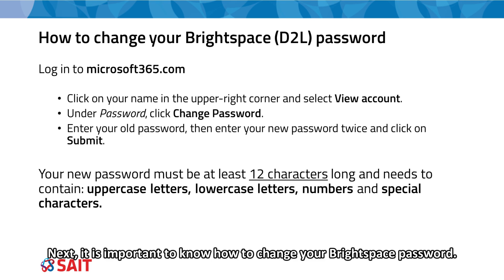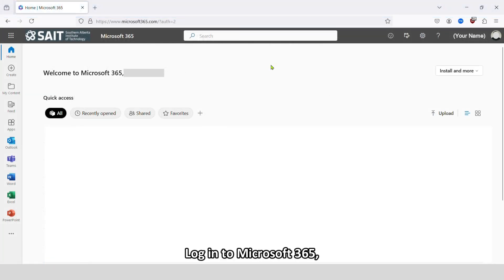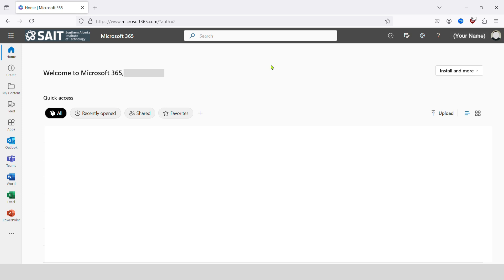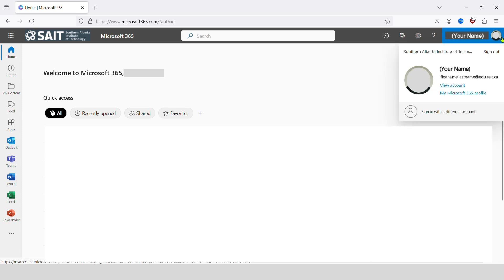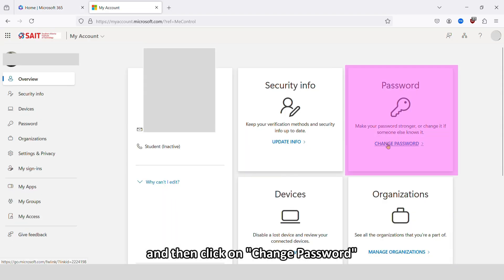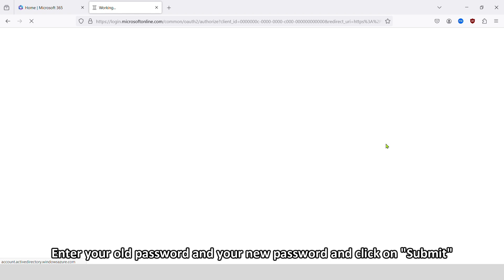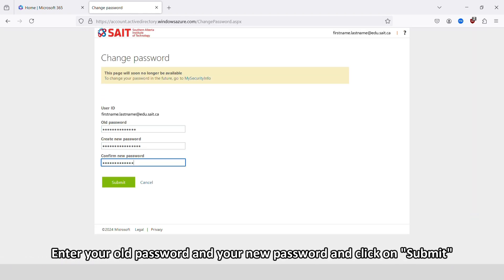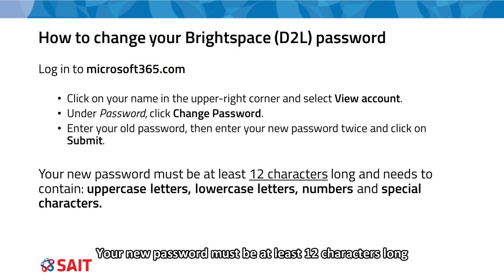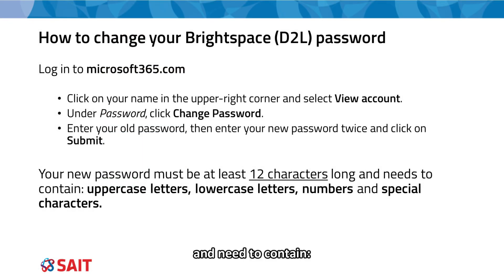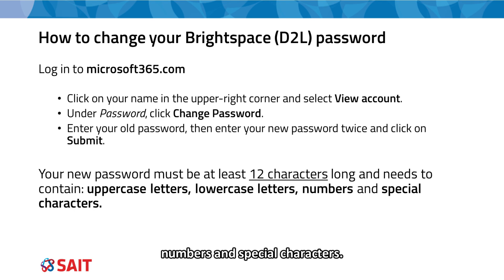It is important to know how to change your Brightspace password. Log into Microsoft 365, click on your name in the upper right corner, click on View Account, and then click on Change Password. Enter your old password and your new password, then click on Submit. Your new password must be at least 12 characters long and contain uppercase letters, lowercase letters, numbers, and special characters.